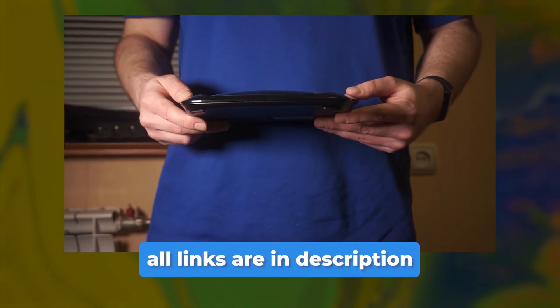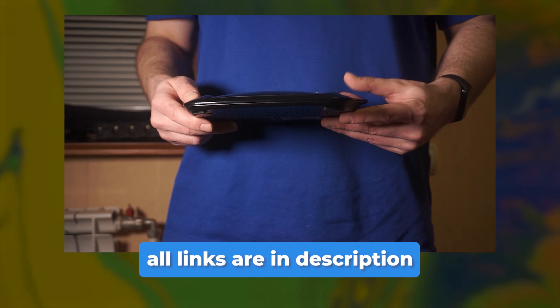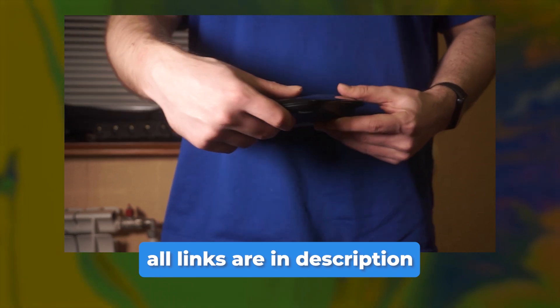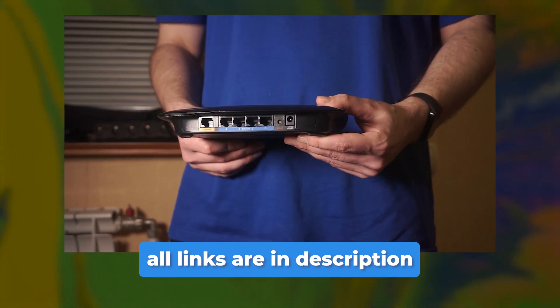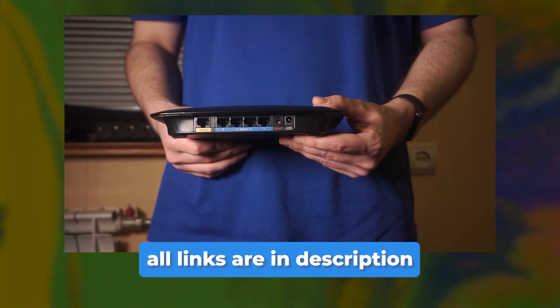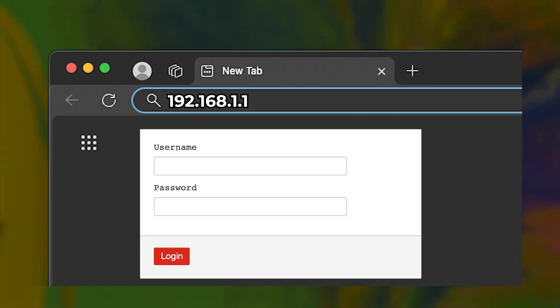For a detailed walkthrough on resetting your router to factory settings, be sure to check out my other video and then try to enter again. It will definitely help you.